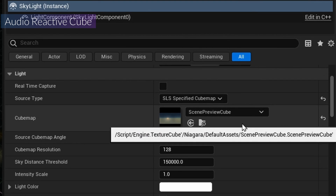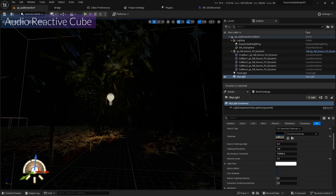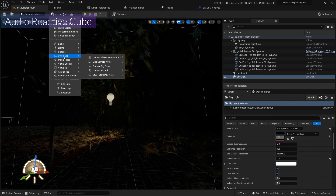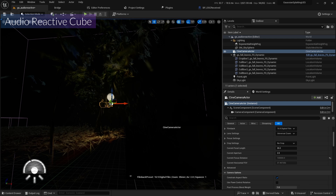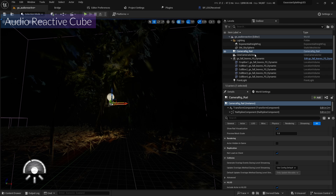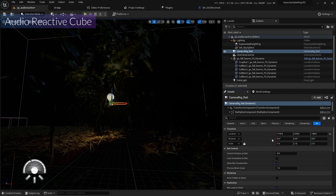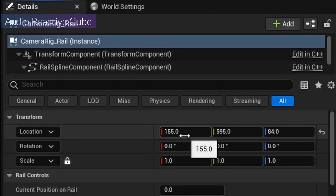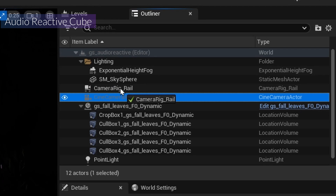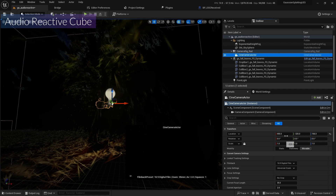I'll add a camera actor and also add a camera rig. I'll change the camera rig transform to around 155, 595, 84, and attach the camera to the camera rig.